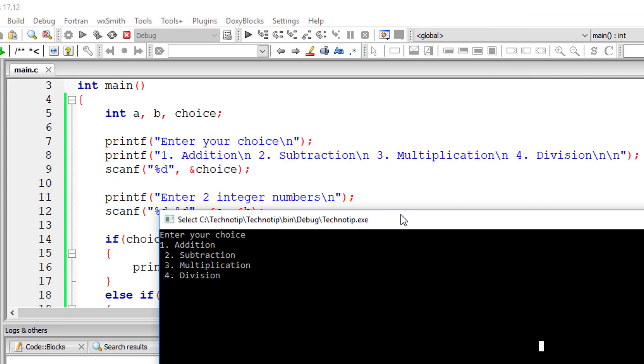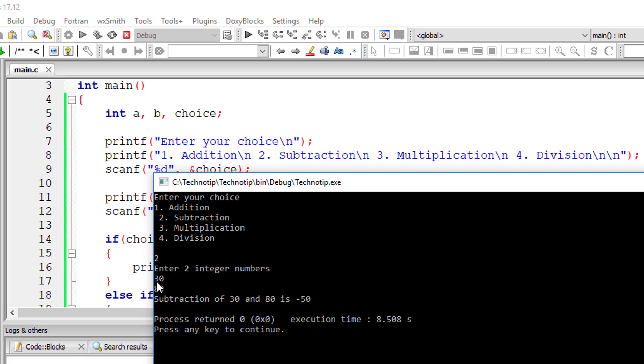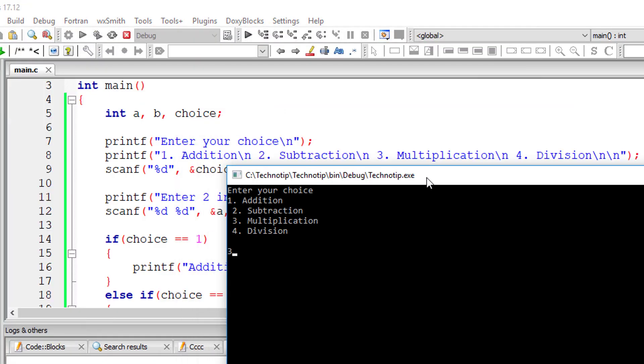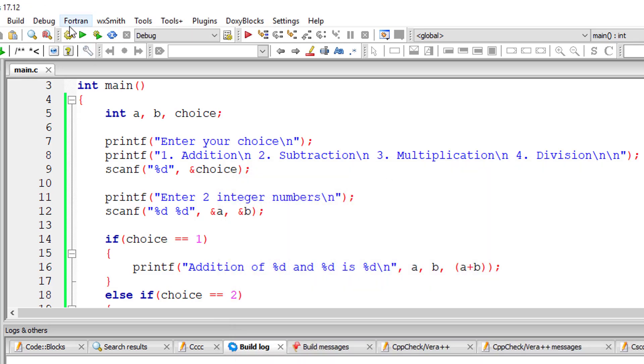Let's check with subtraction now. It's minus 50. Multiplication, 25 and 5, 125.